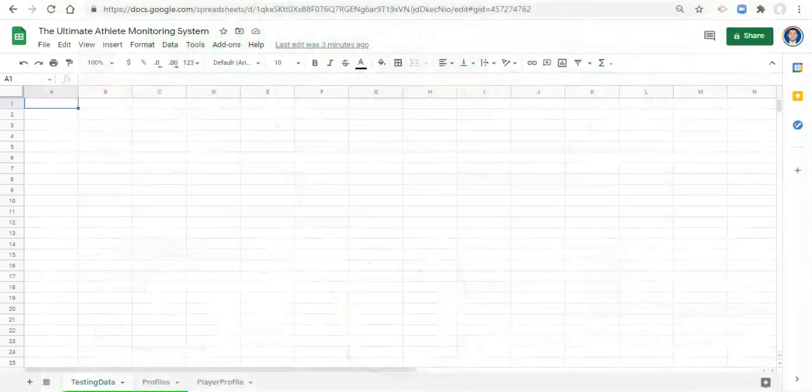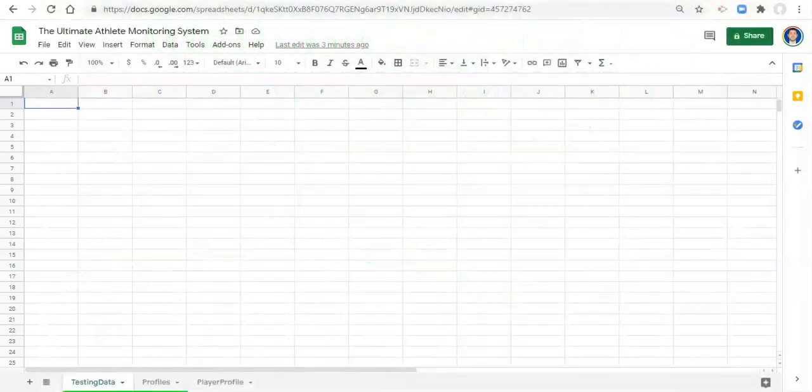Hi everyone, this is Adam Virgil and in this video we're going to build out our testing database.